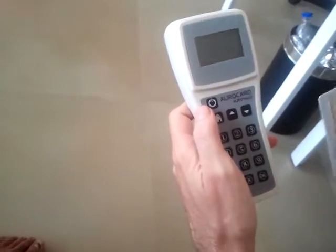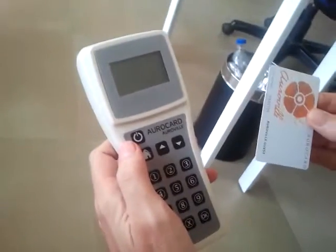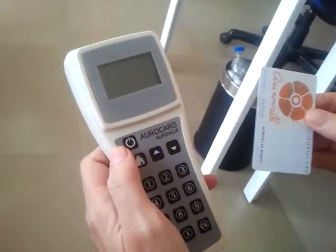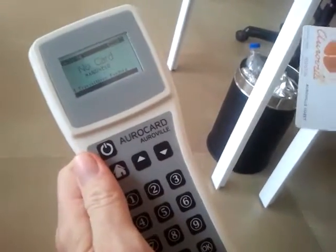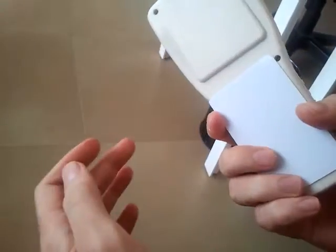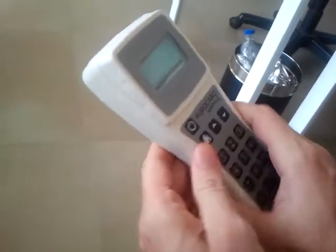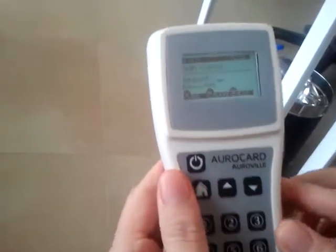Here we're going to make a payment. We have a card which has an electronic wallet on it. We're going to use the reader. You just take the card and put it behind like this, and it will read and show you the name of the person linked to the card and the amount on the card.